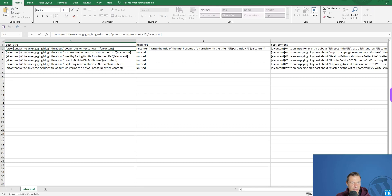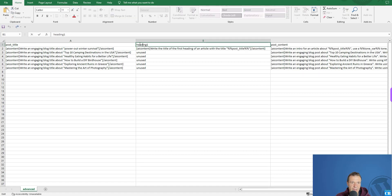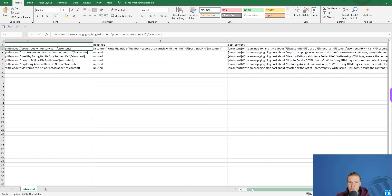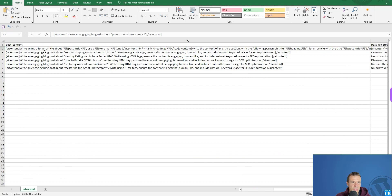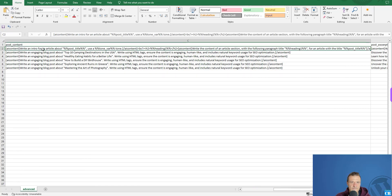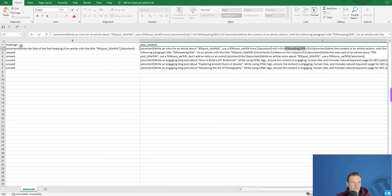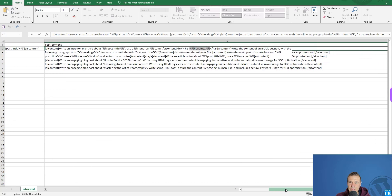In the advanced CSV, the post title AI content says: 'write an engaging blog title about power outages and winter survival.' There is also a new parameter — a shortcode parameter — and another AI content shortcode saying: 'write a title for the first heading of the article with the title [post title].' In the post content we then write an intro for the title, followed by an H2 tag using the heading one variable.